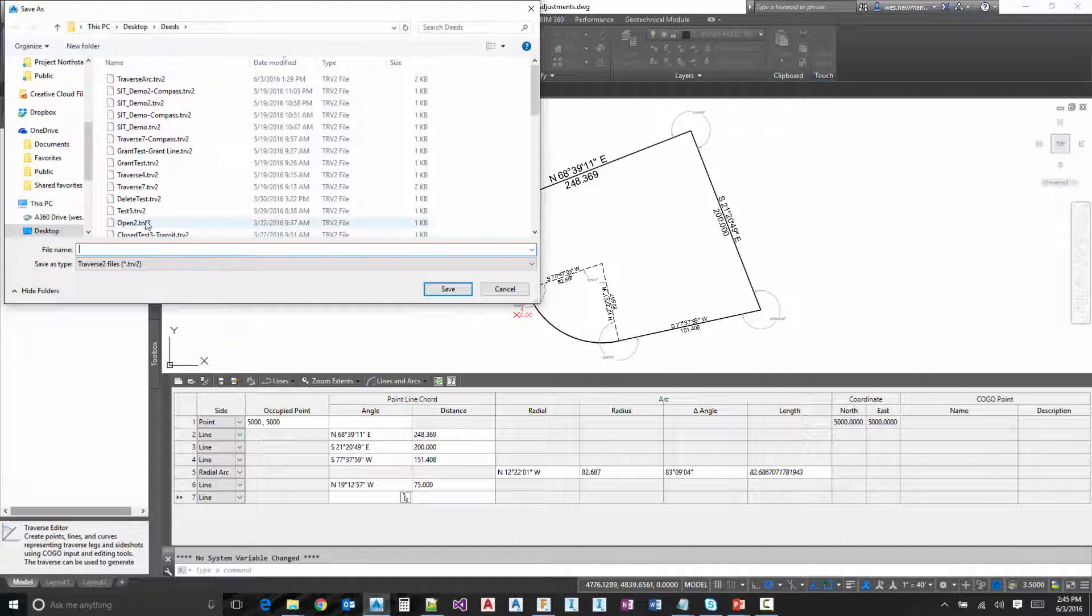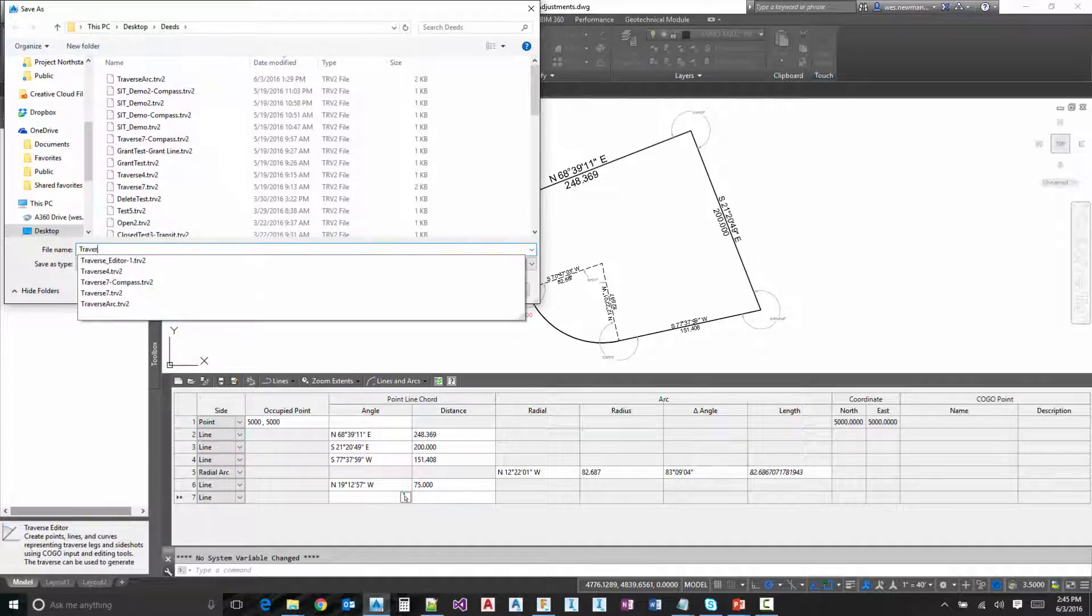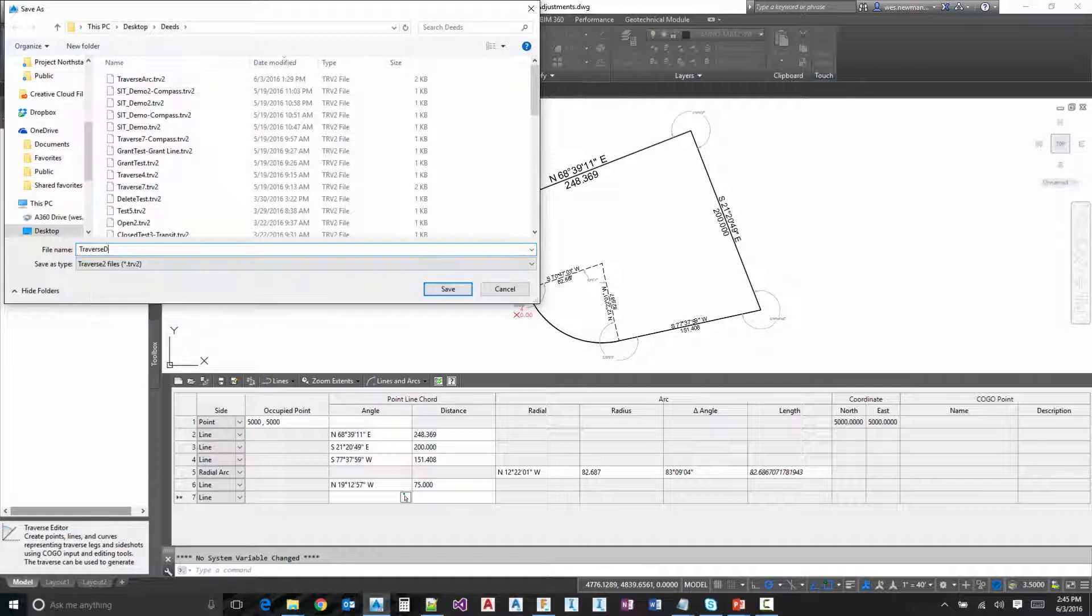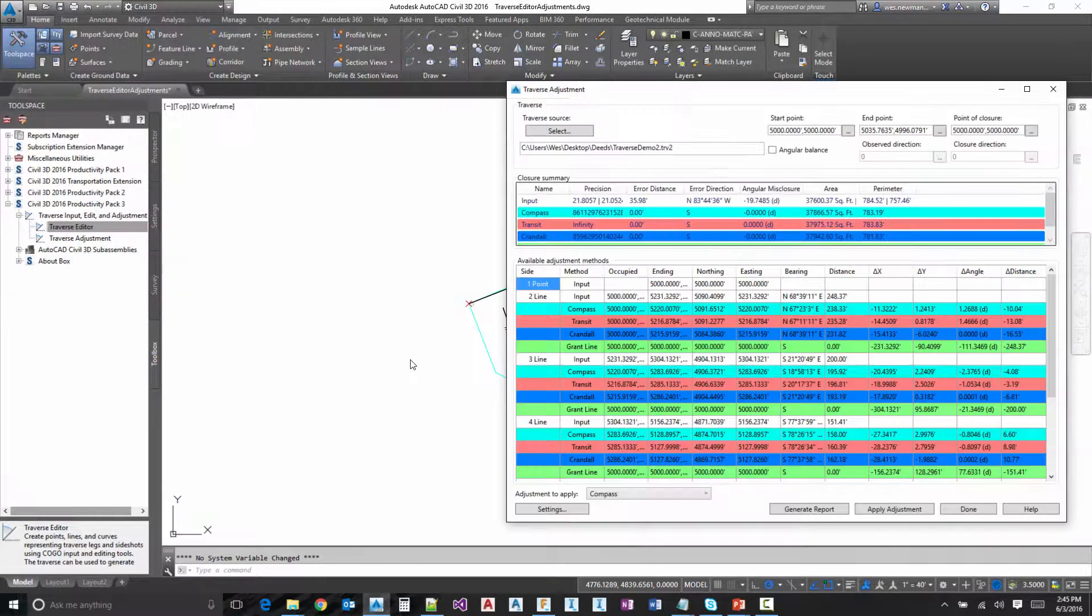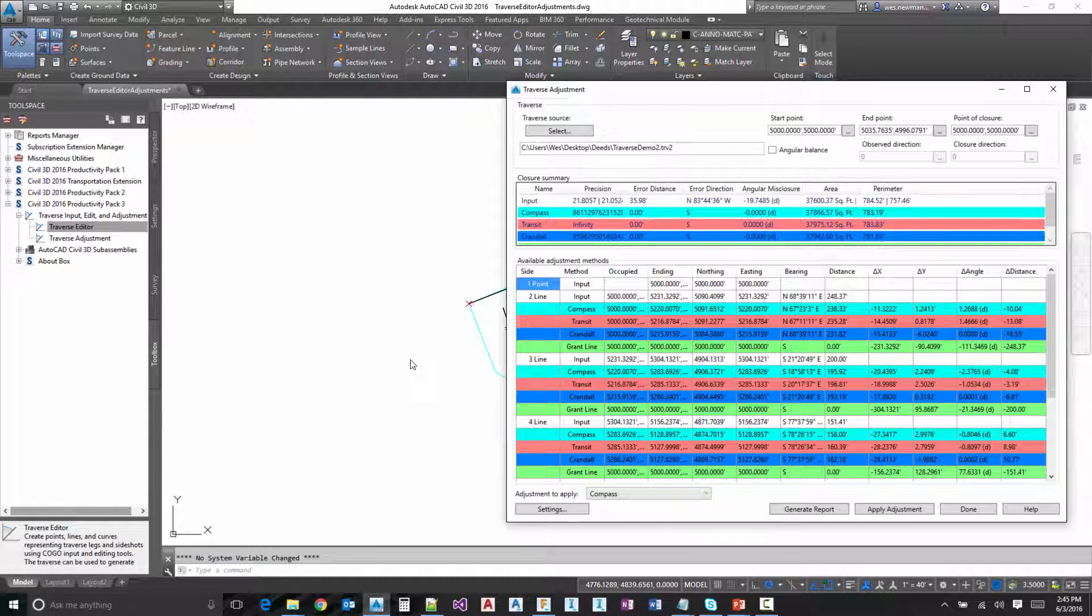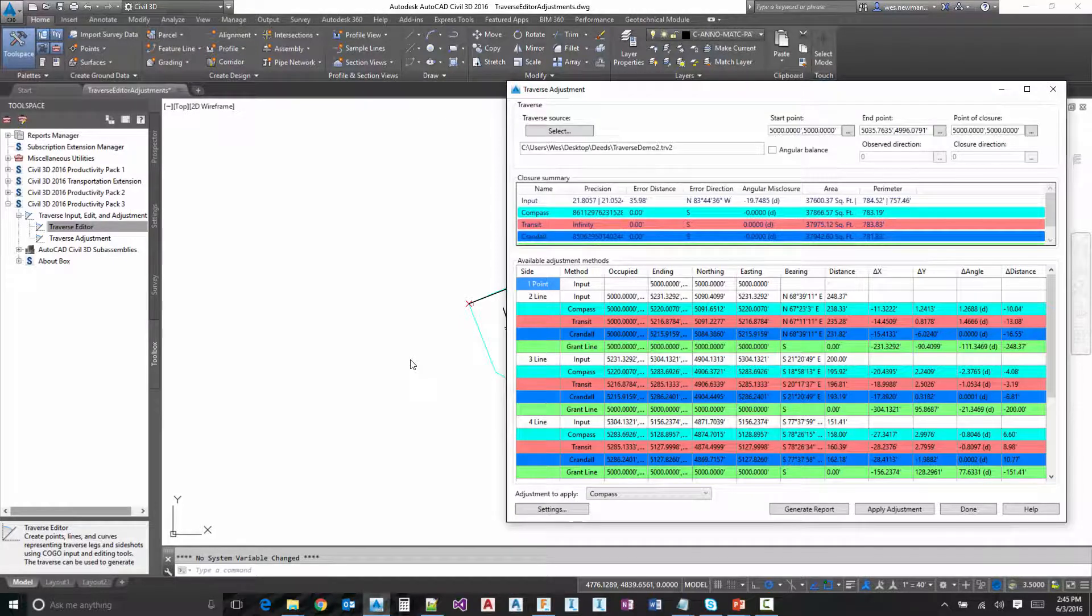It's going to prompt us to actually save this. So I'm going to call this one Traverse Demo 2. OK, so now we actually have the Traverse loaded into our dialog.